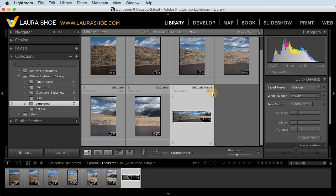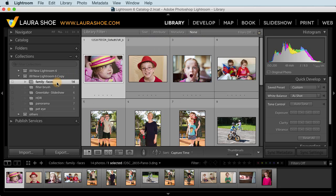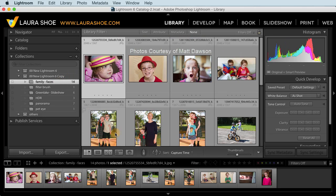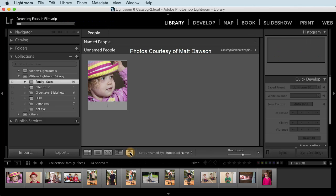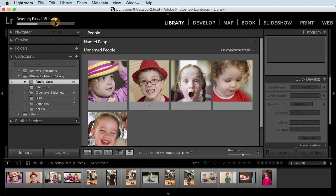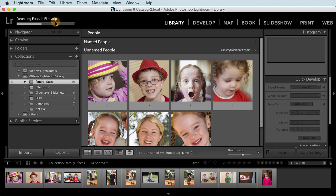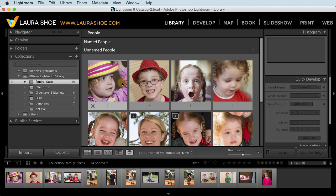The next new big feature is face tagging for assigning people keywords to faces in photos. I'll go to a collection that has people. And then I'll go to the new people view. I can click on the icon or type the shortcut O. So we see in the status bar that Lightroom is going through those photos, searching for faces.